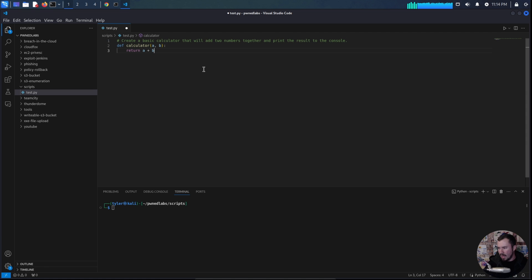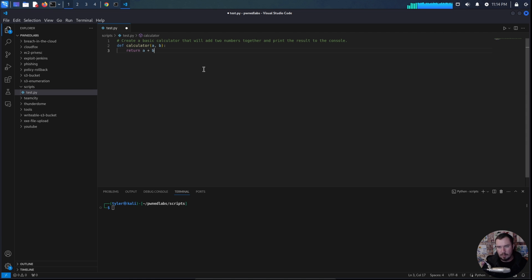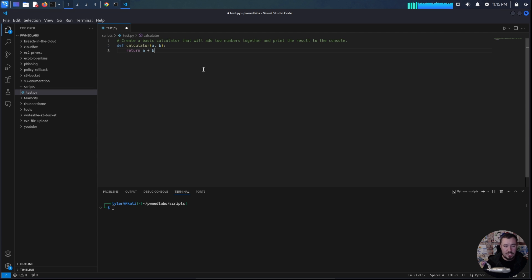but you can imagine this gets a lot more complex depending on what you're working on. The other cool thing I've noticed about this is it's context aware. So if you're working on a much larger program, much larger Python script or JavaScript or a bash script,